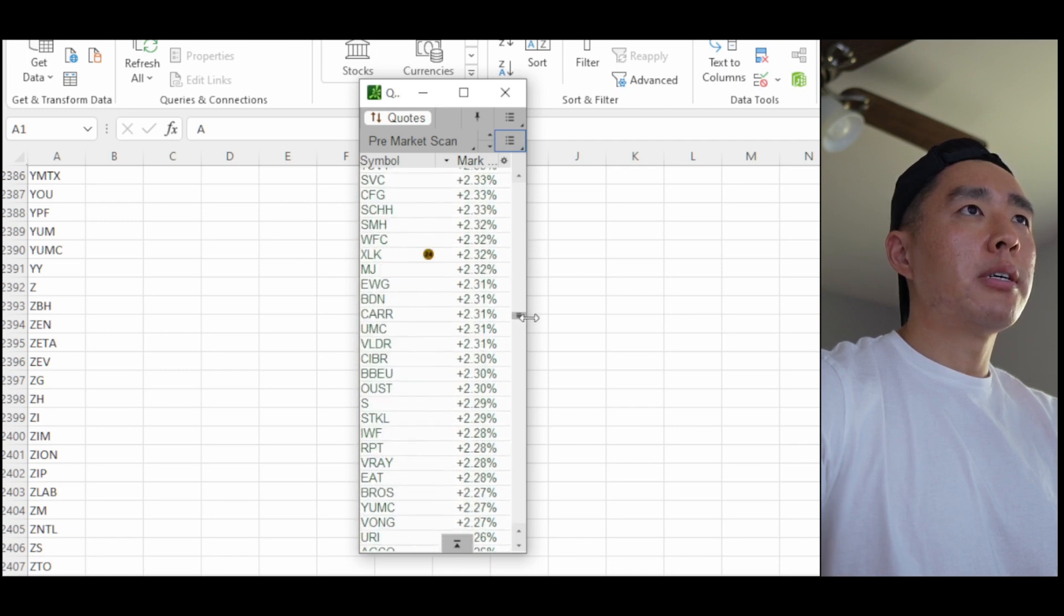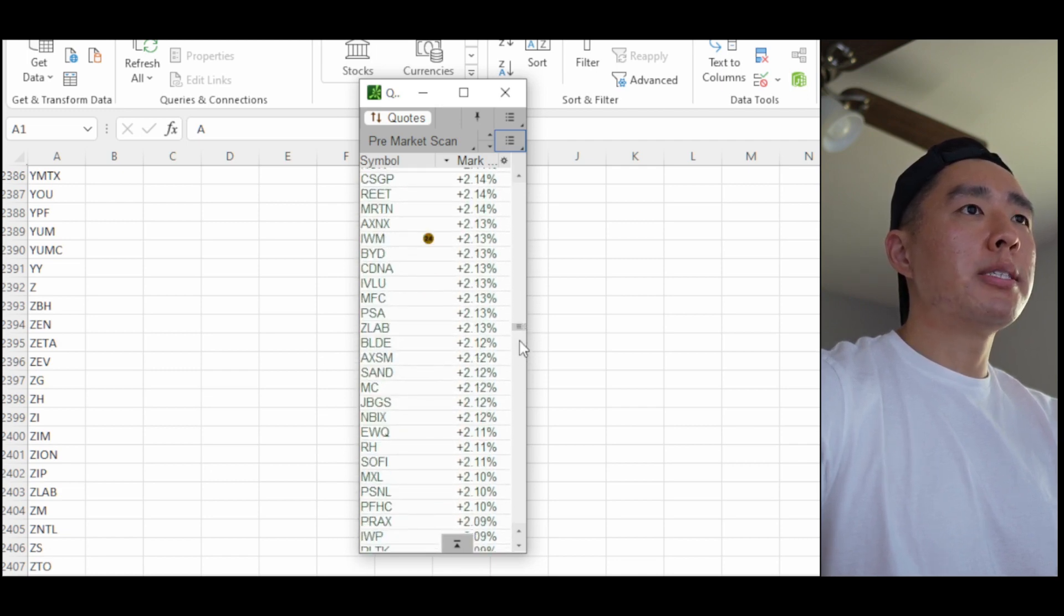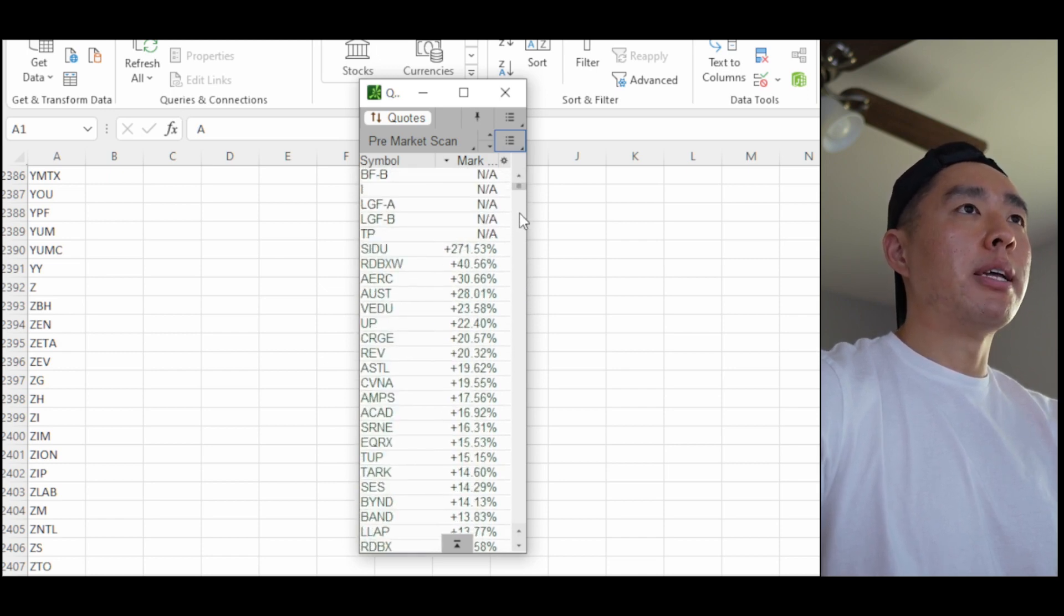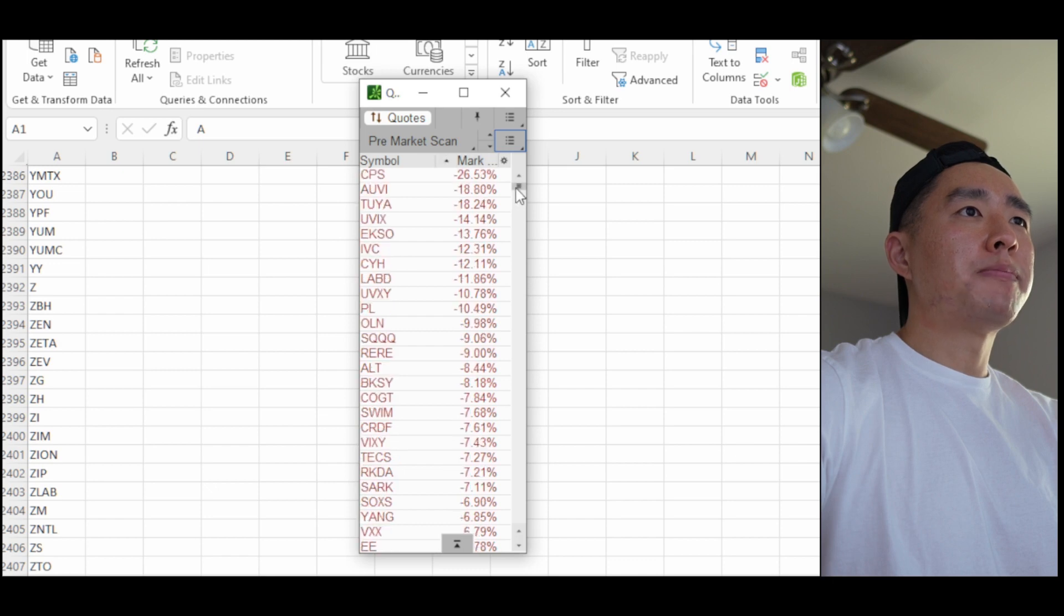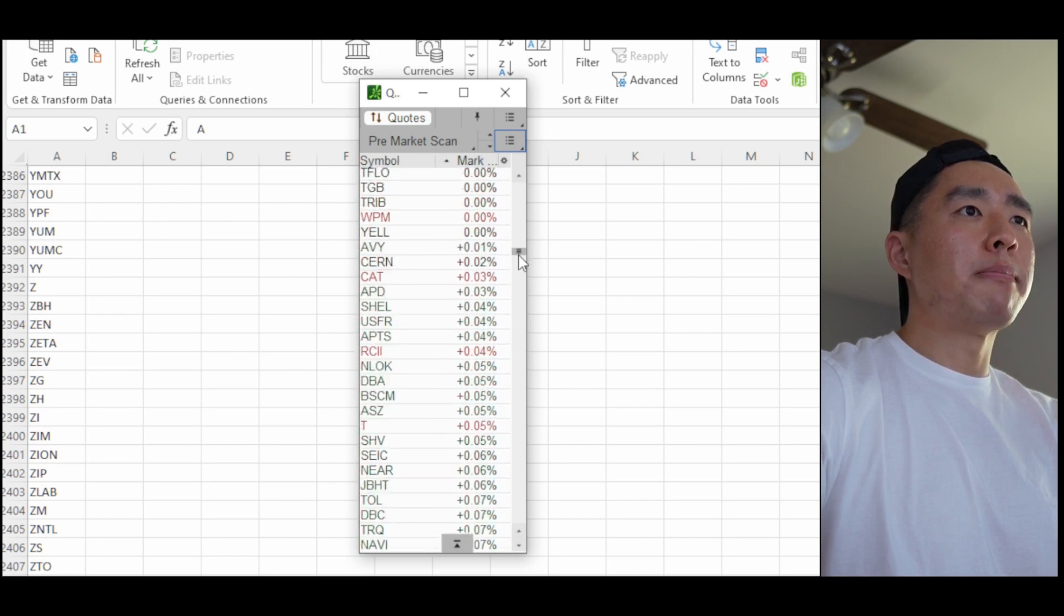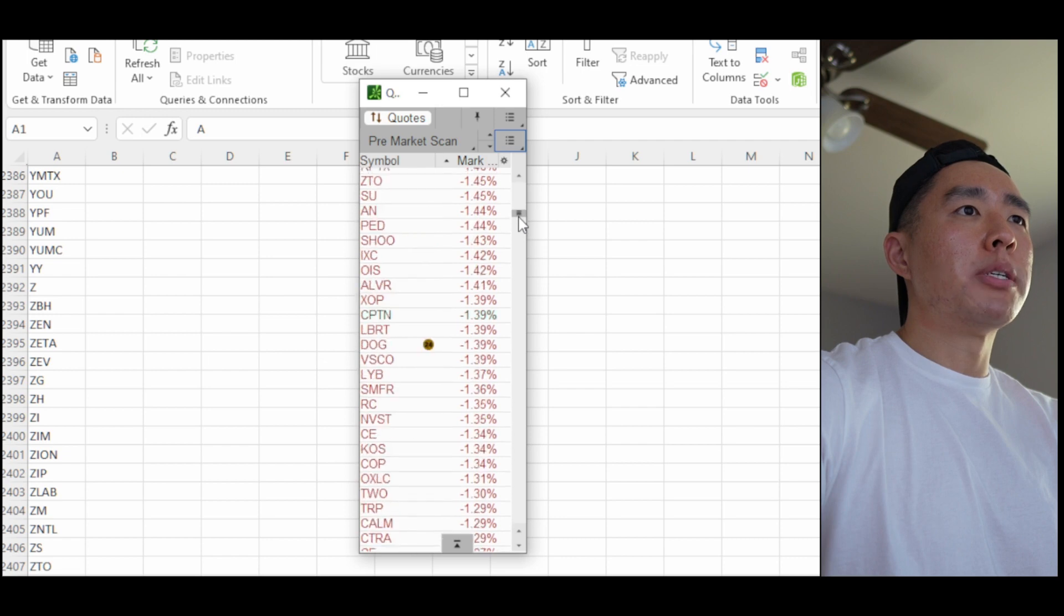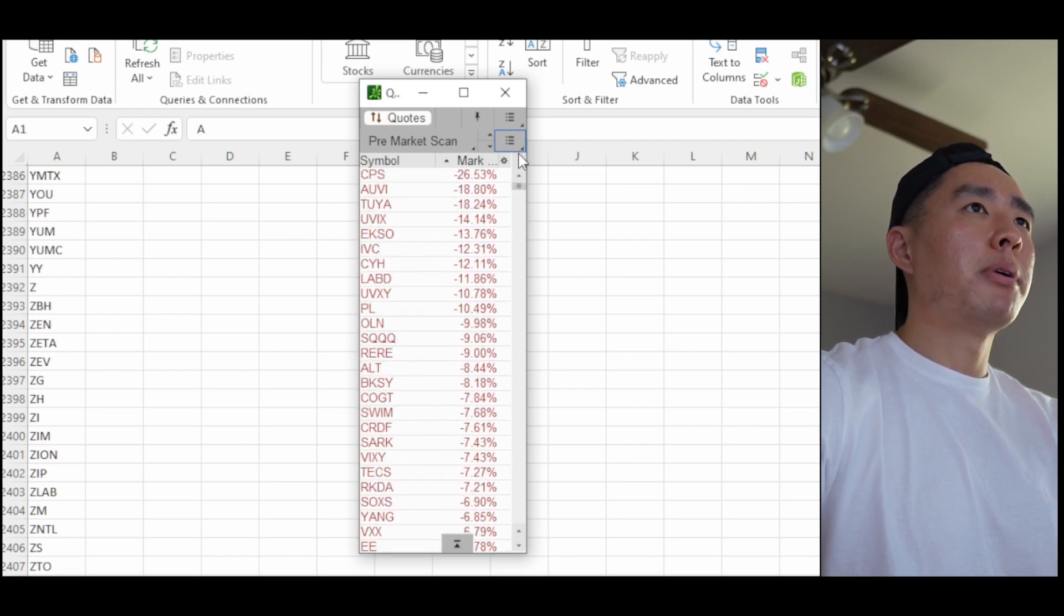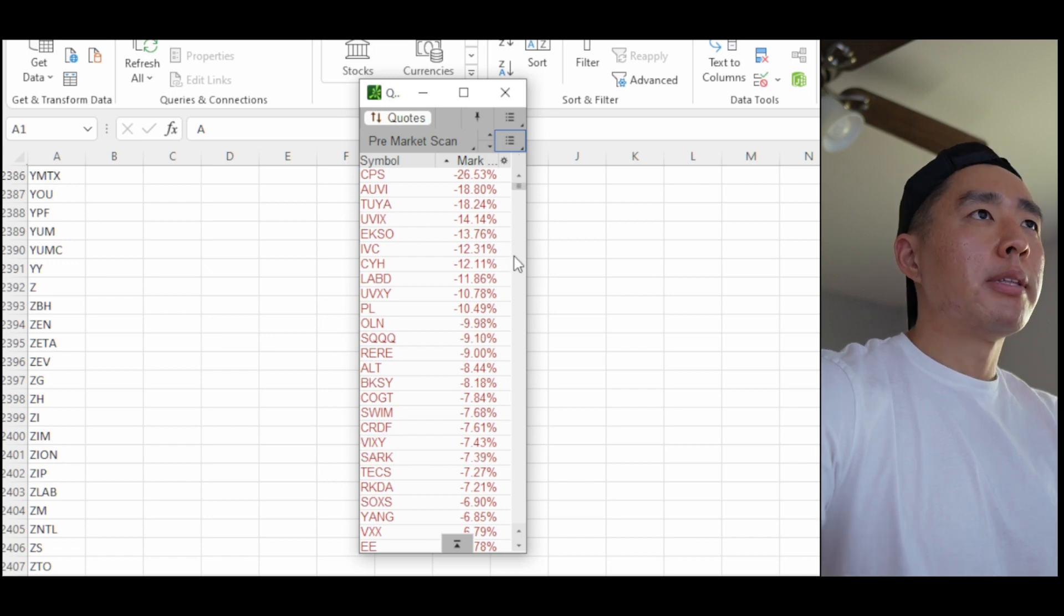So if you look here, if I scroll down and look at this list, whatever is gapping over two percent from here and up I'll put together in the gap ups list. And then for the gap downs, same thing. So whatever is gapping down over two percent, maybe from here and up, I'll put it on the gap downs list.